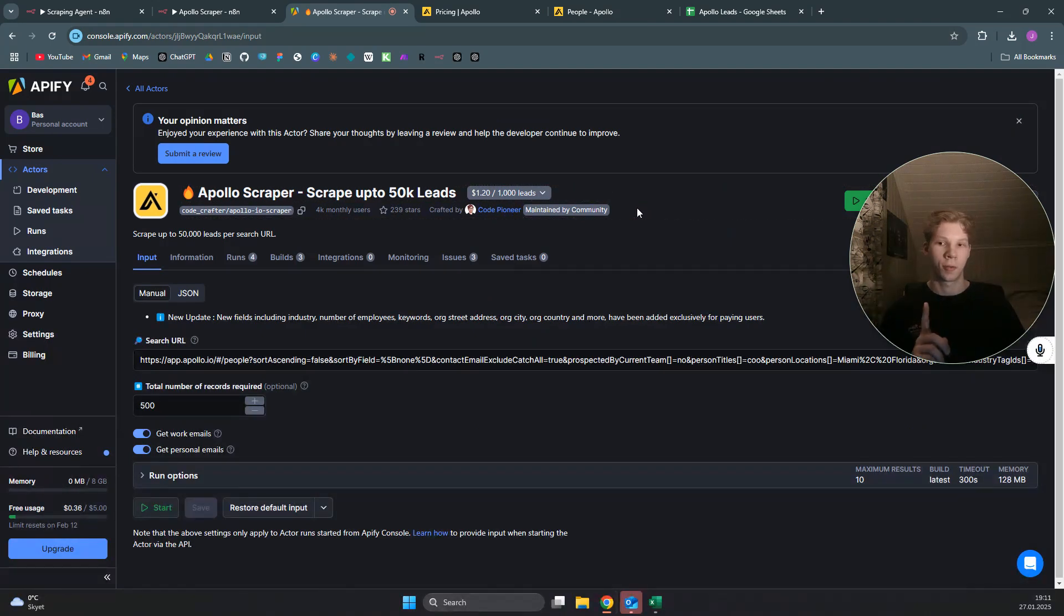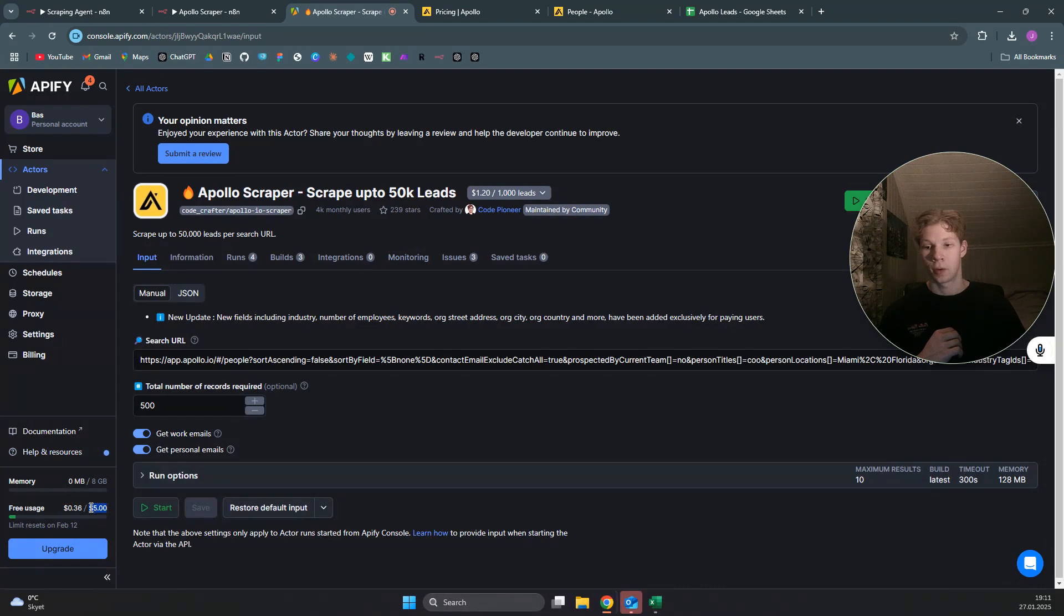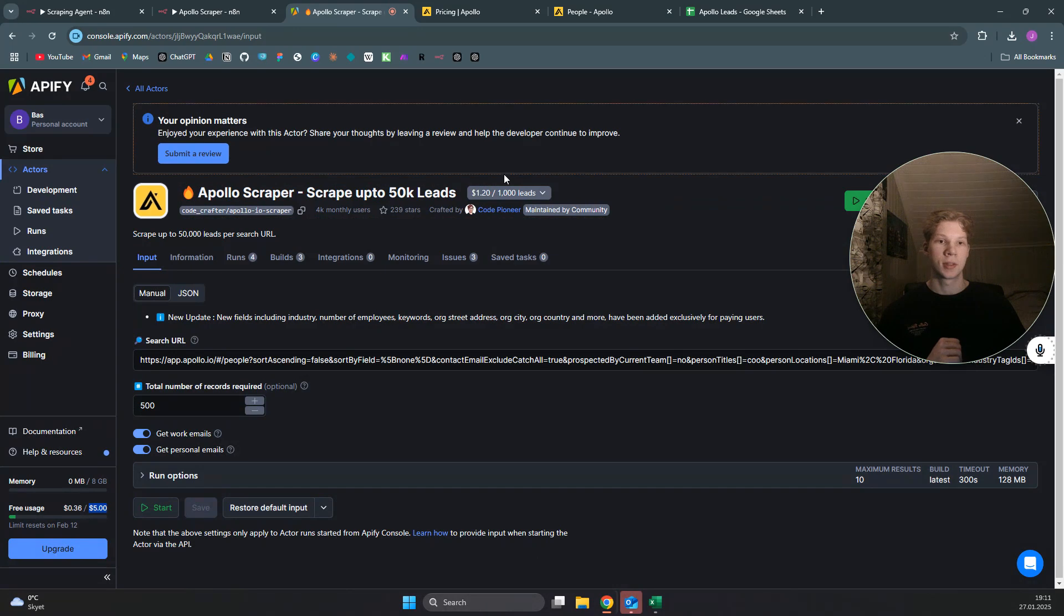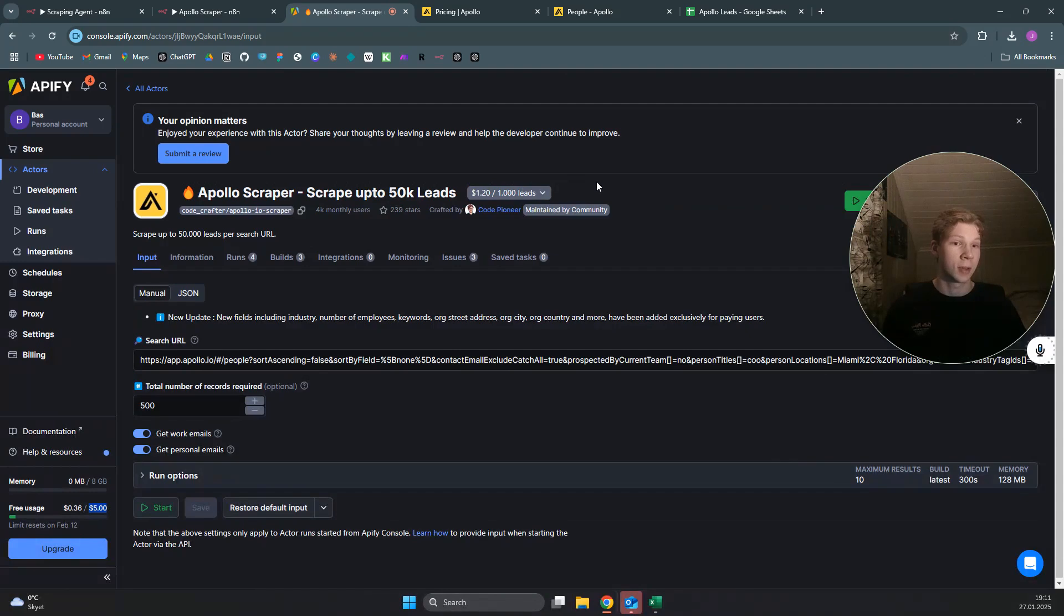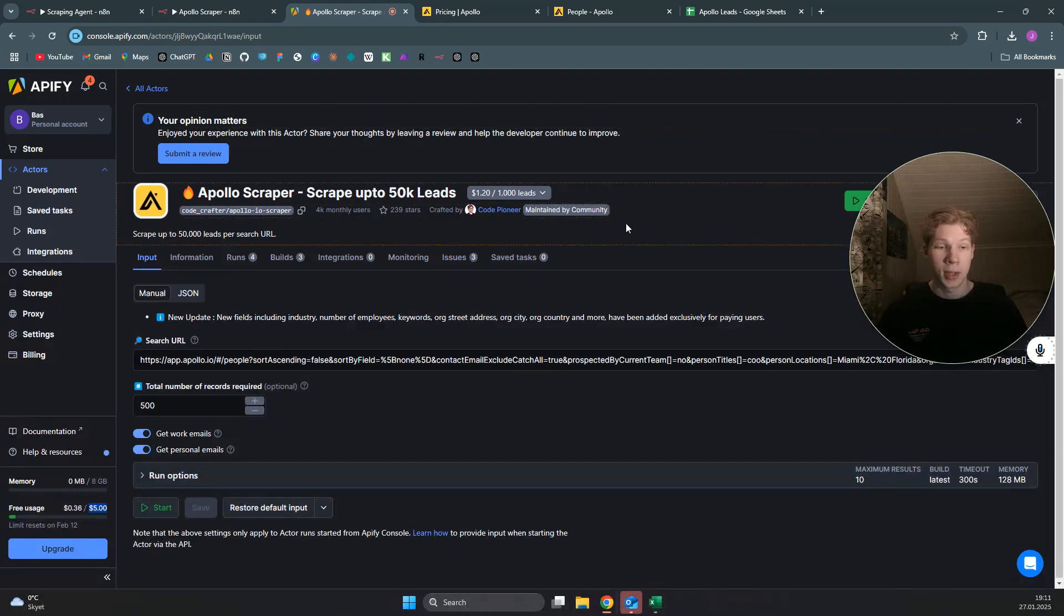The reason I said for free is that with apify you actually get $5.00, as you can see down on the left-hand side, for completely free each month. This means $5.00 at $1.20 for 1,000 leads is basically 4,000 leads for free each month.